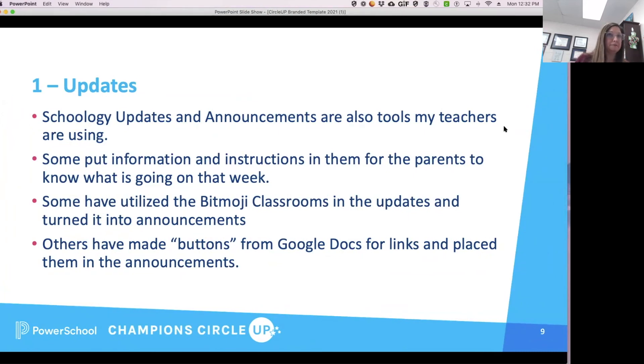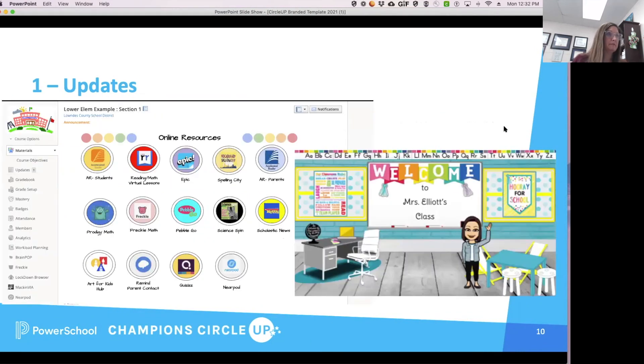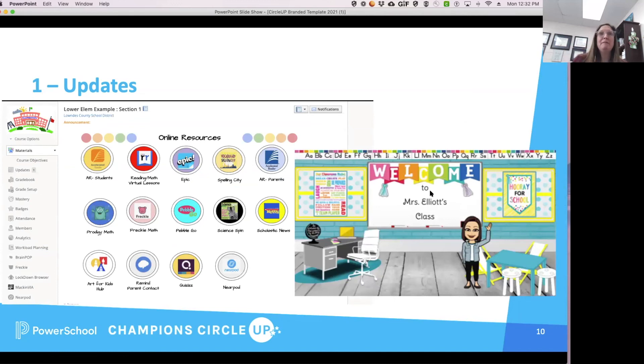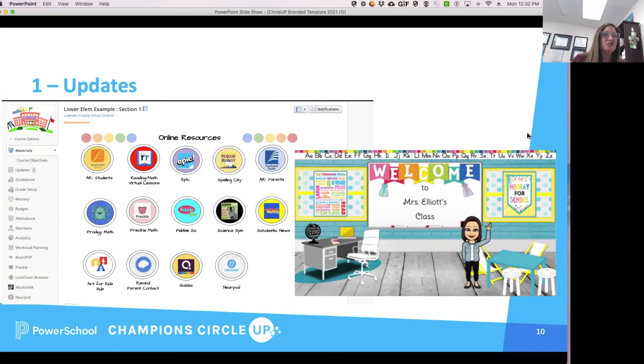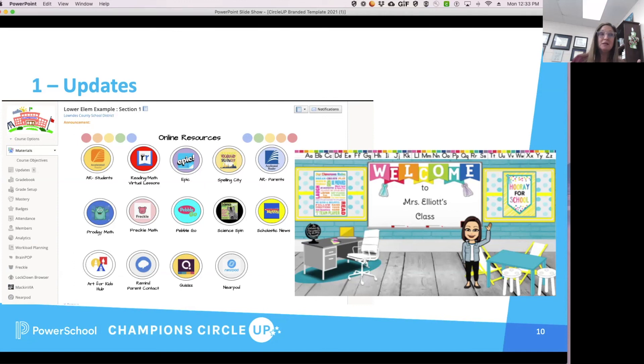With those updates, there was just another example that was my Bitmoji that I just showed, and it used to live at the top of my course, and then I recently changed it. It's just a fun way to do it, and with your littles it helps having graphics to show them where to go.